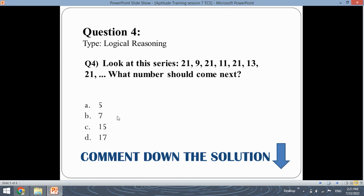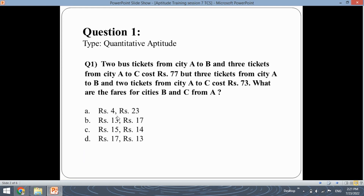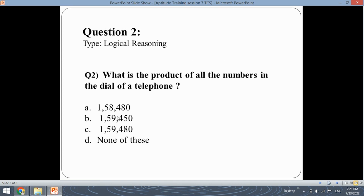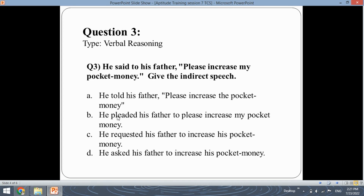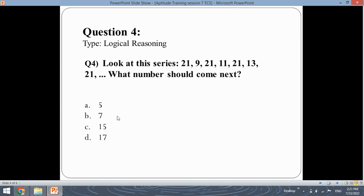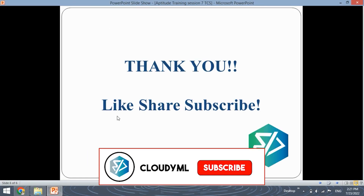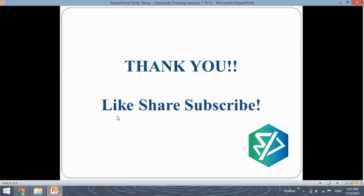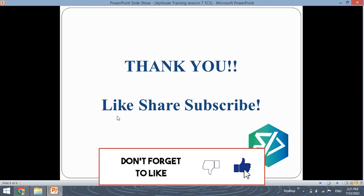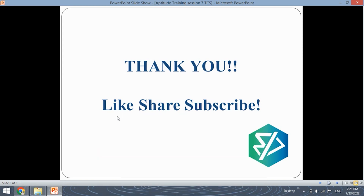So in this video we have completed three questions: first of quantitative aptitude, next of logical, and then of verbal reasoning. I have also given you another question to answer by yourself. Thank you for watching this video. I hope you liked it. Do like the video, share it, and subscribe to the channel.